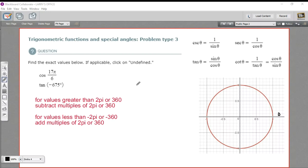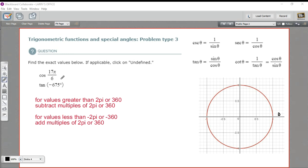In these problems, we are finding the values of trig functions of special angles. The trick here, though, is that these values we're being given are larger than 2 pi or larger than 360, either positive or negative. So how do we handle that?